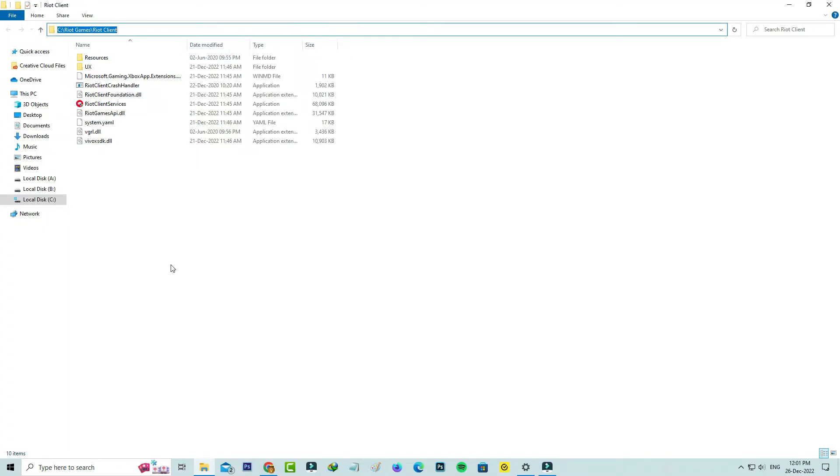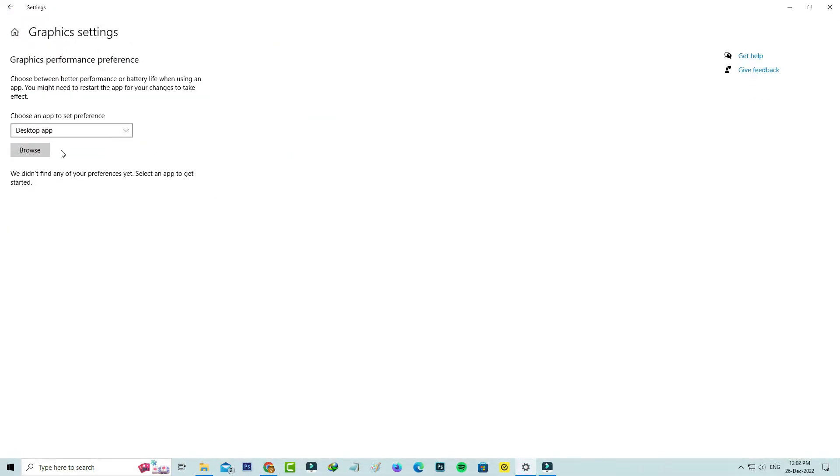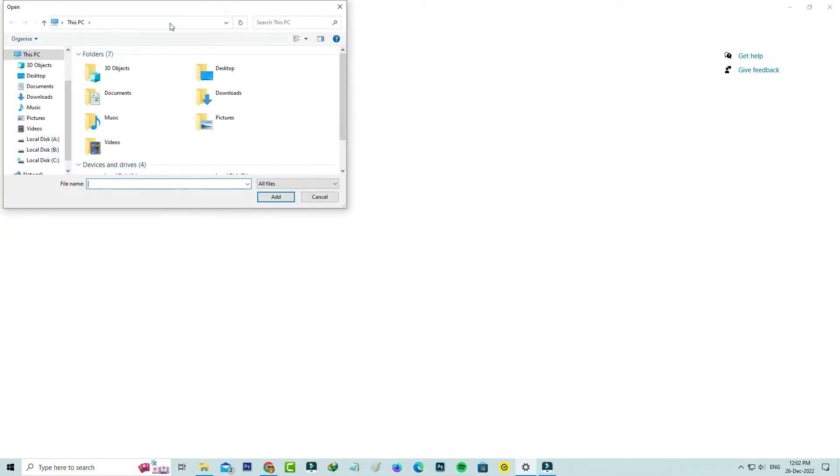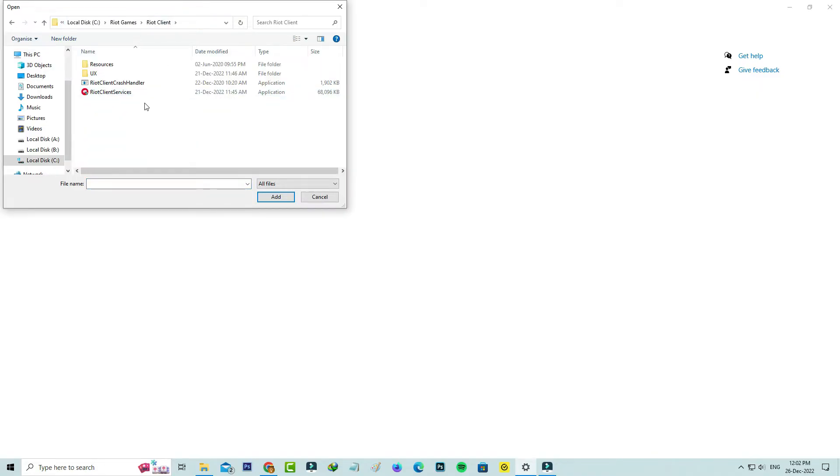Go to that graphic settings. Here you can paste that copied location and select this Riot client services. You can click to add.